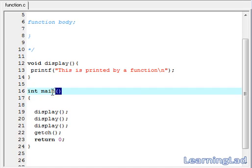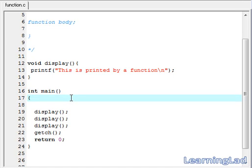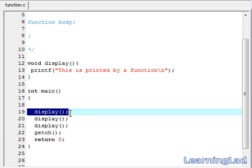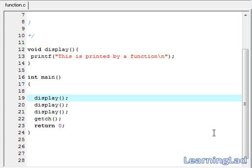Another thing is that main itself is also a function. So main is calling the display function. Similarly, we can call the main function from the display function also. The next thing is where and when we can use functions, and what are the uses of these functions.